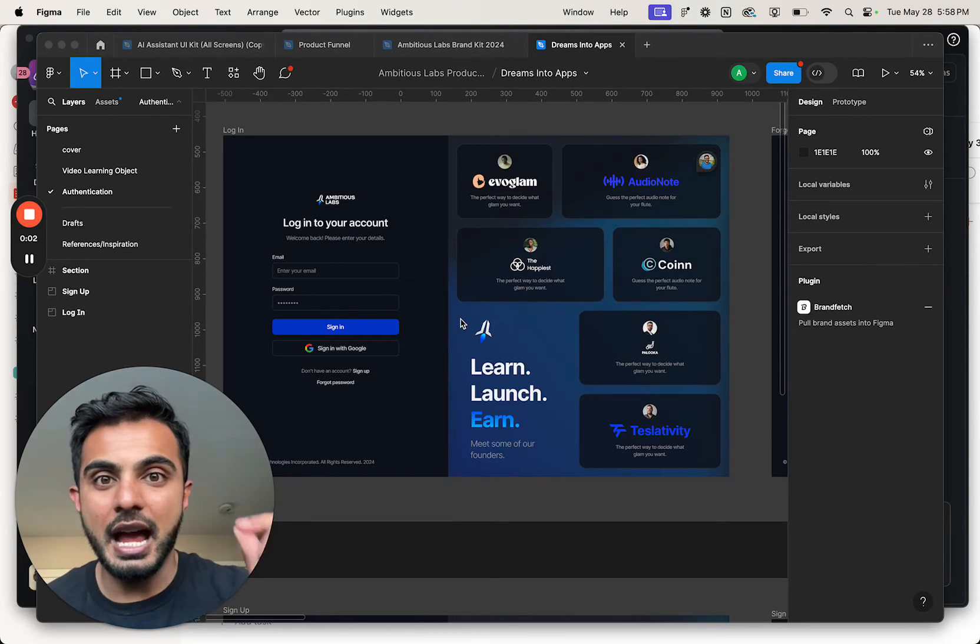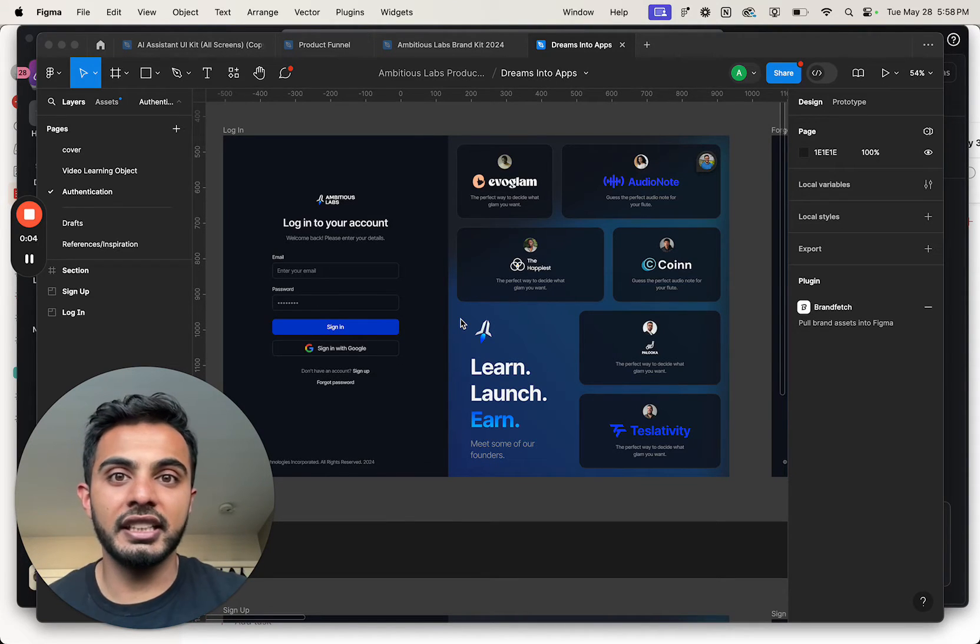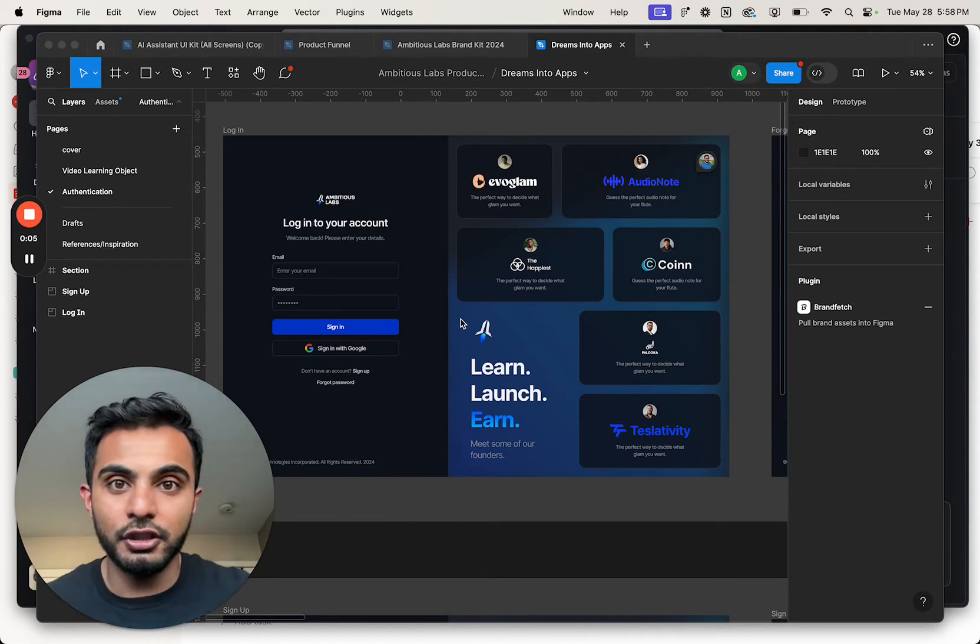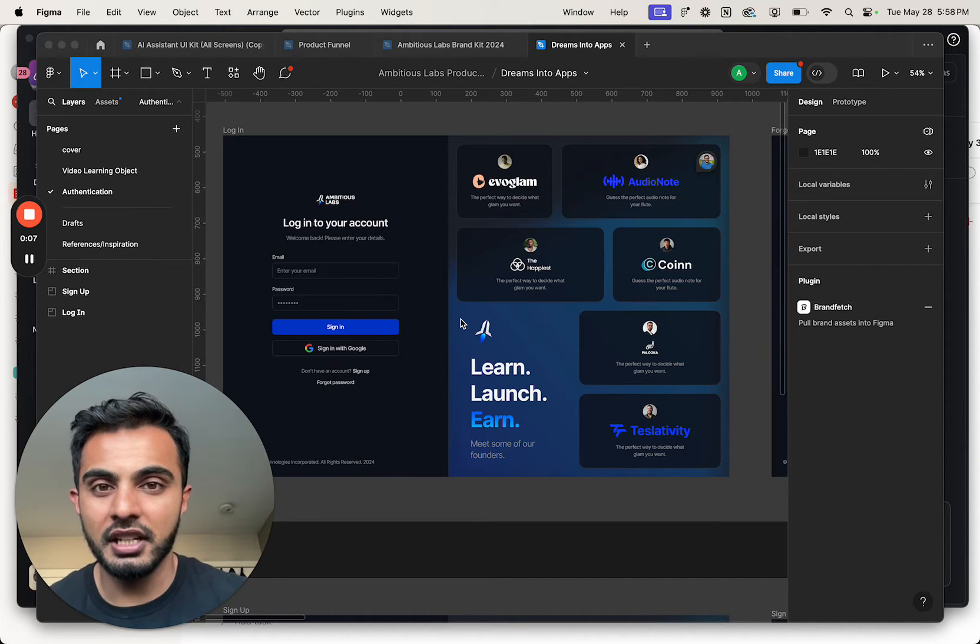What I'm about to show you is absolutely insane, groundbreaking, and will forever change the way that people build apps.